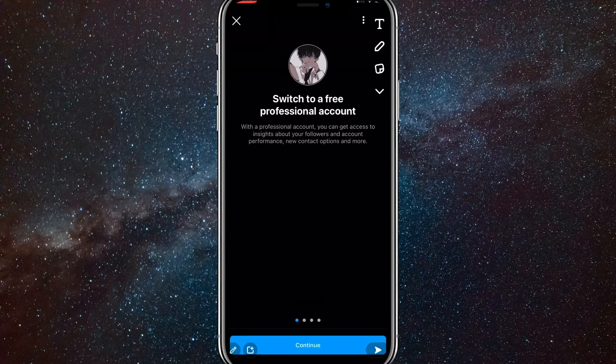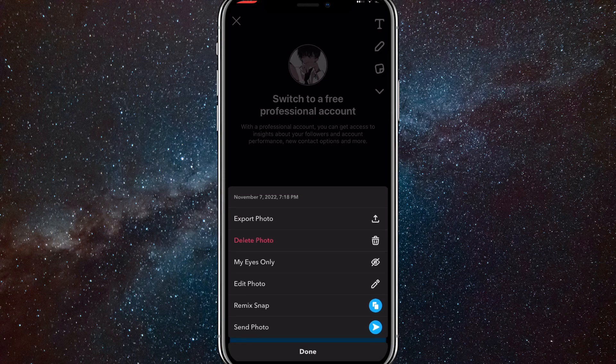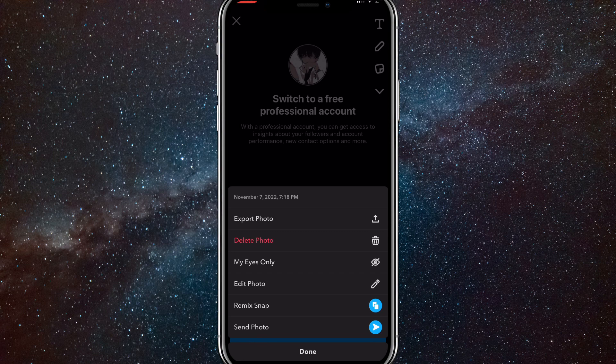Now once you find the photo that you want to send, click on the pencil button in the bottom left corner and hold on it until this shows up. Then you want to click remix snap.